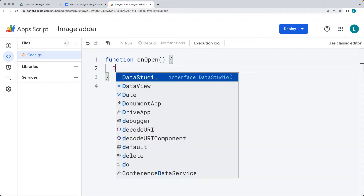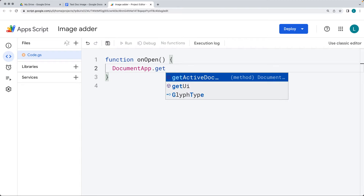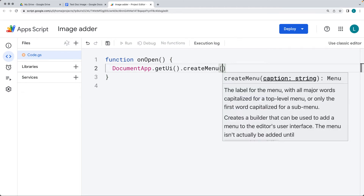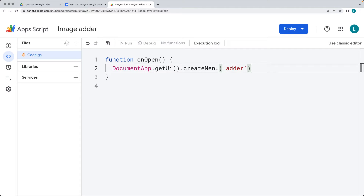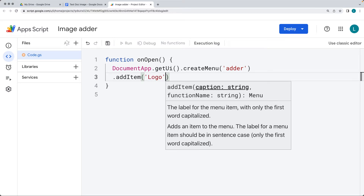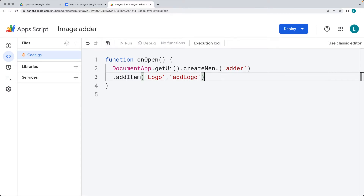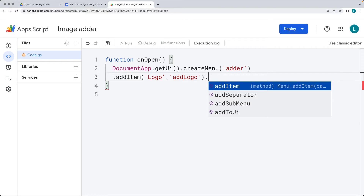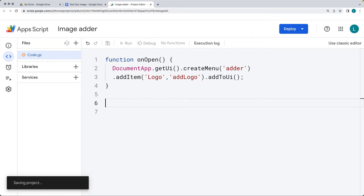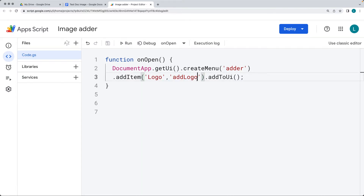What we want to do is add to the UI menu. Using the DocumentApp, let's get the UI menu. Within the UI object, we want to create a menu, adding in a caption for the menu — I'm going to call it 'adder' — and adding an item into the menu. We need a label for the user, so just have it as 'logo', and the function that will run will be named addLogo. Once you've completed all items to the UI menu, you can call addToUI. This statement will add the main menu 'adder' with an item 'logo' that runs the function addLogo.